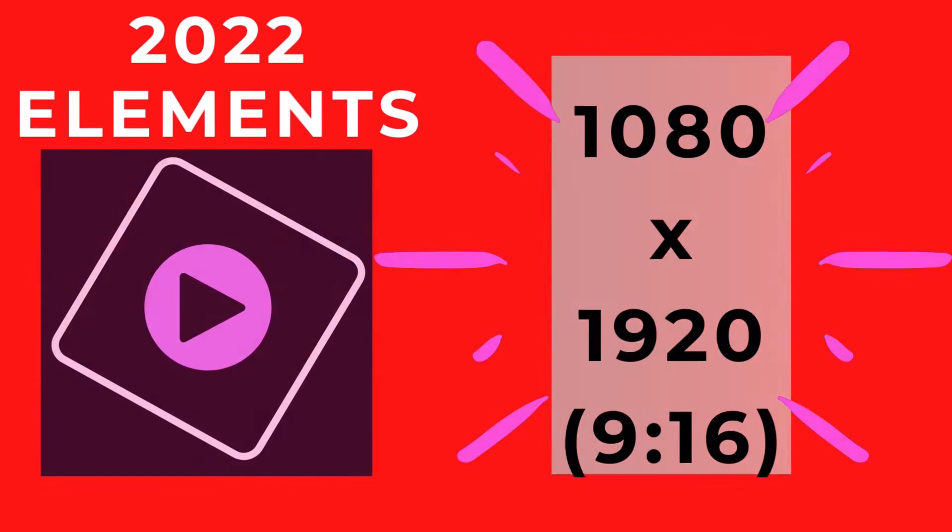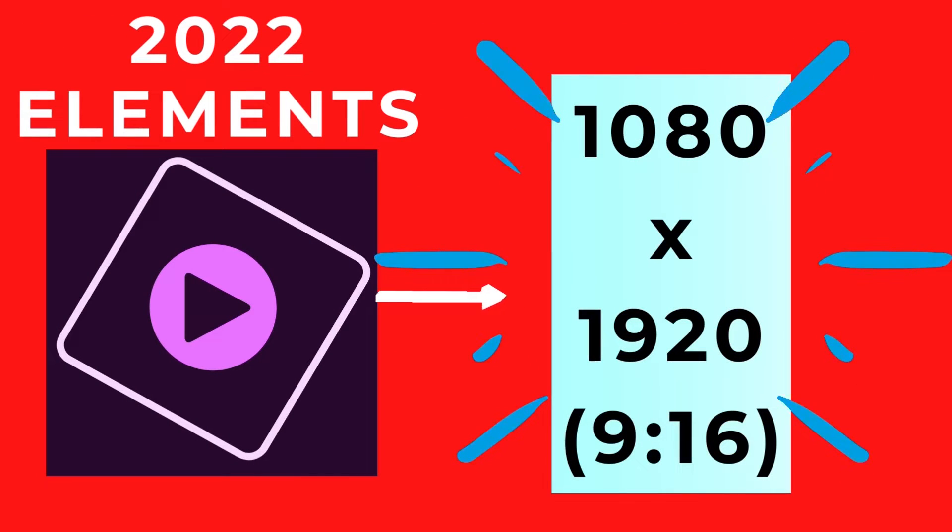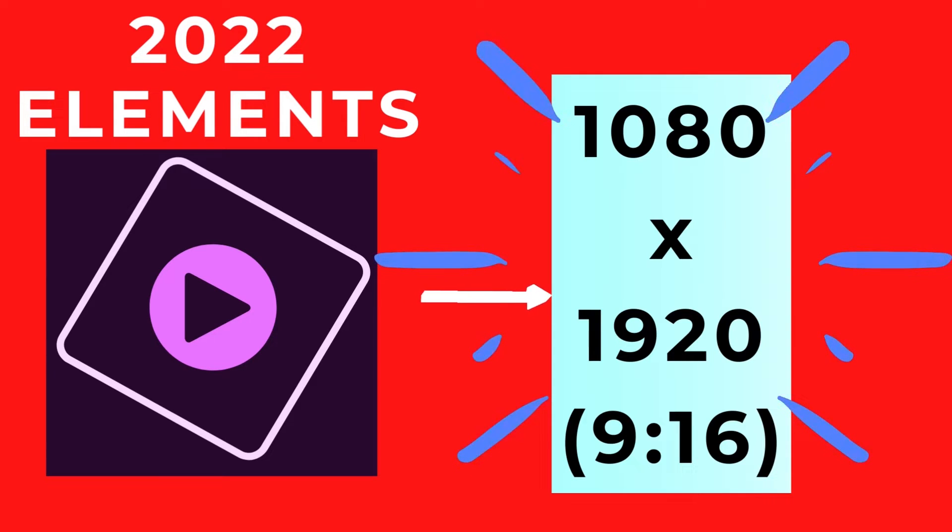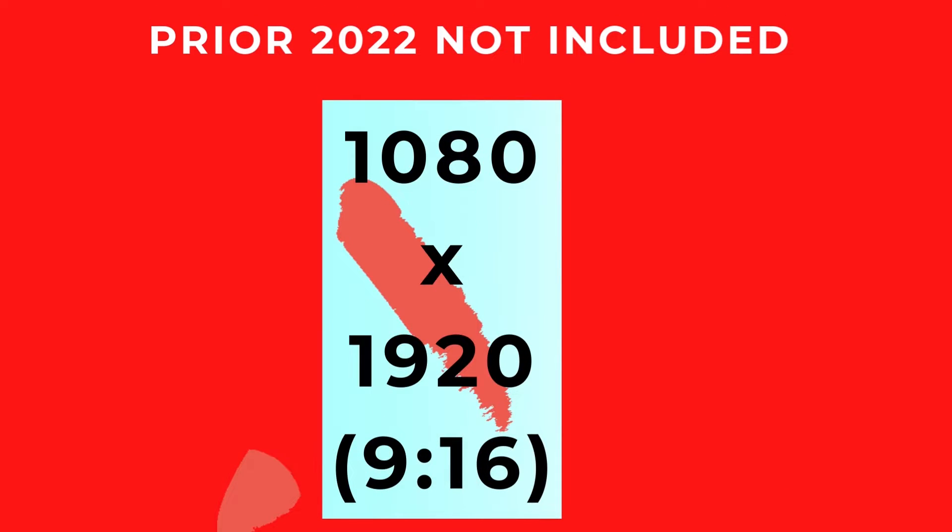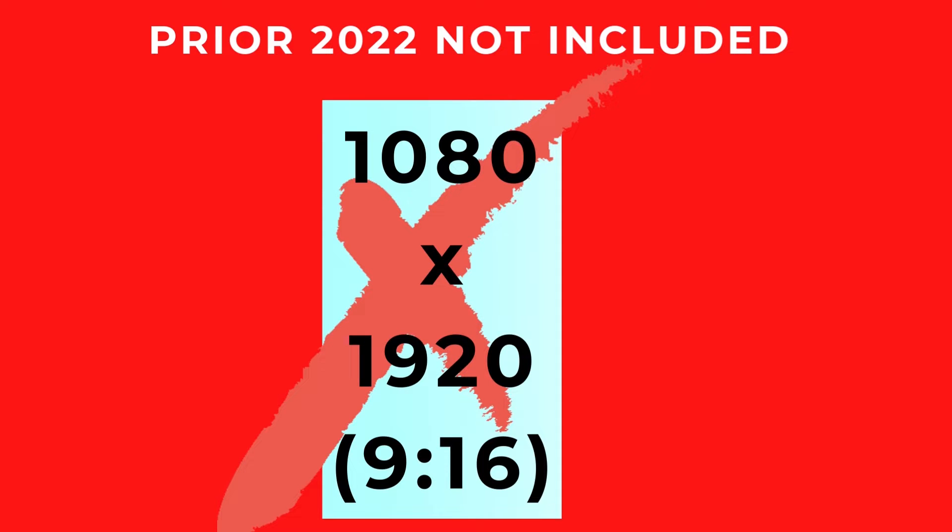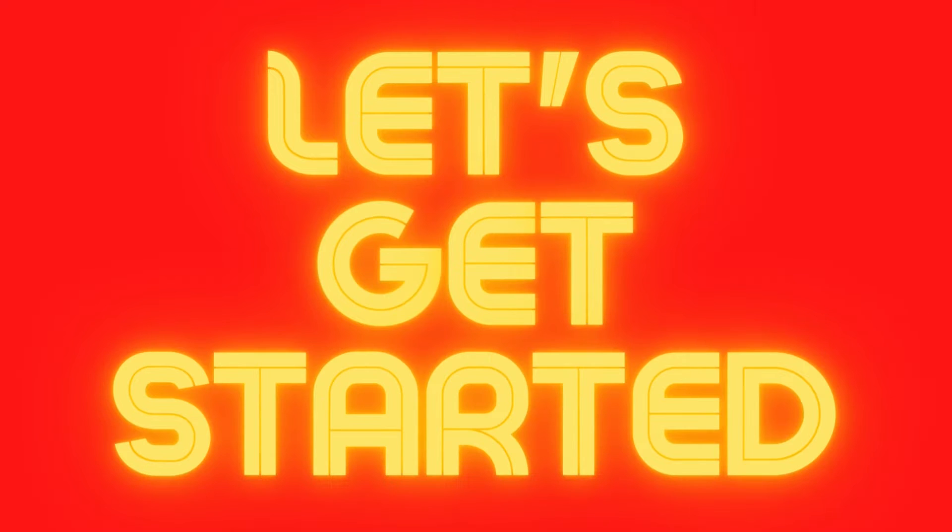I'm going to jump into Adobe Premiere Elements 2022. In 2022, Adobe added the vertical aspect ratio 1080 by 1920 to Premiere Elements. If you're running an older version of Premiere Elements prior to 2022, the vertical aspect ratio was not built in. To get it, you can upgrade to the newest version of Elements, or in the description and at the end of this video, I'll place a link to a video that will show you how to add it to an older version of Premiere Elements.